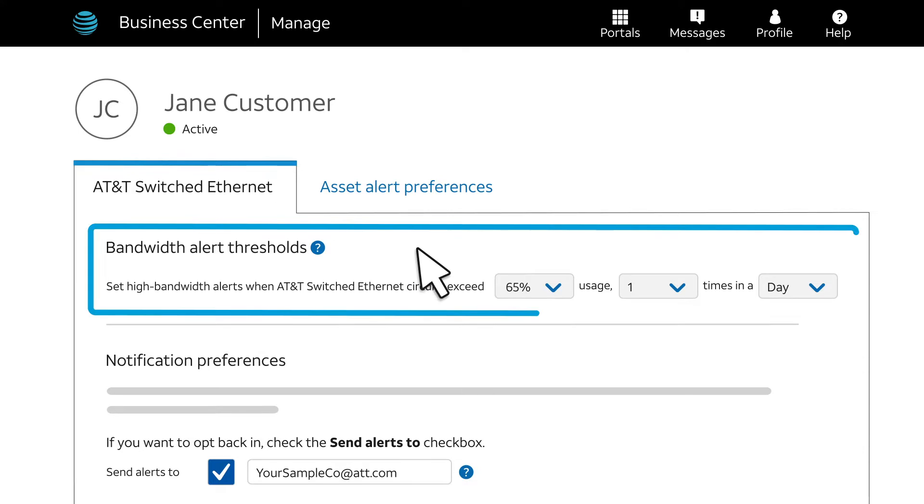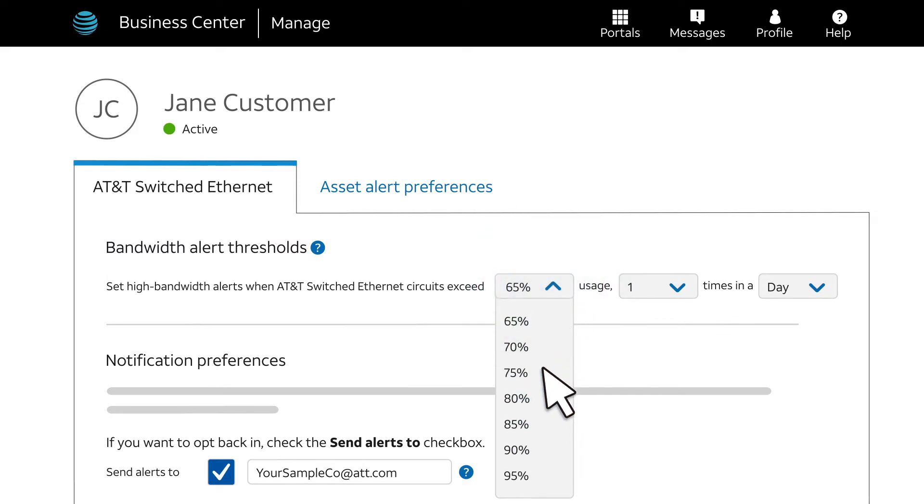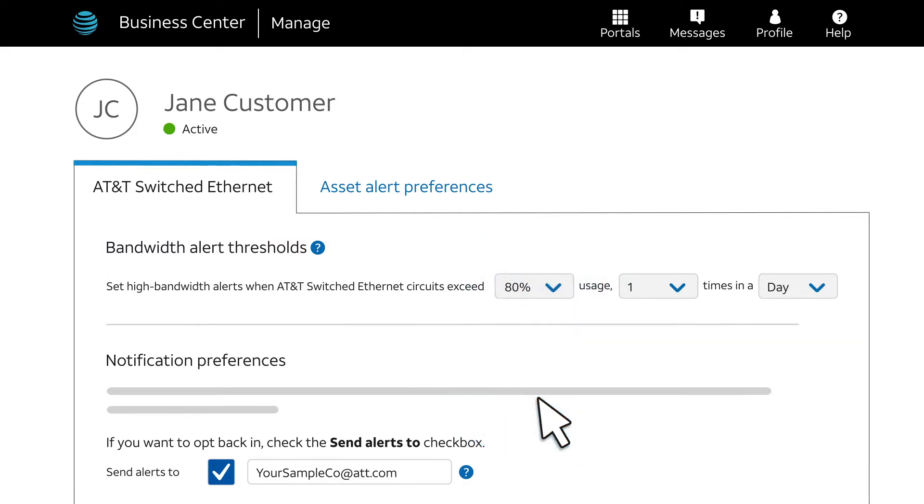There are three parts to setting up an alert threshold. First, select the percentage of available bandwidth that peak usage must meet or exceed. Depending on your location, peak usage is tracked over either 5 or 15 minute intervals.